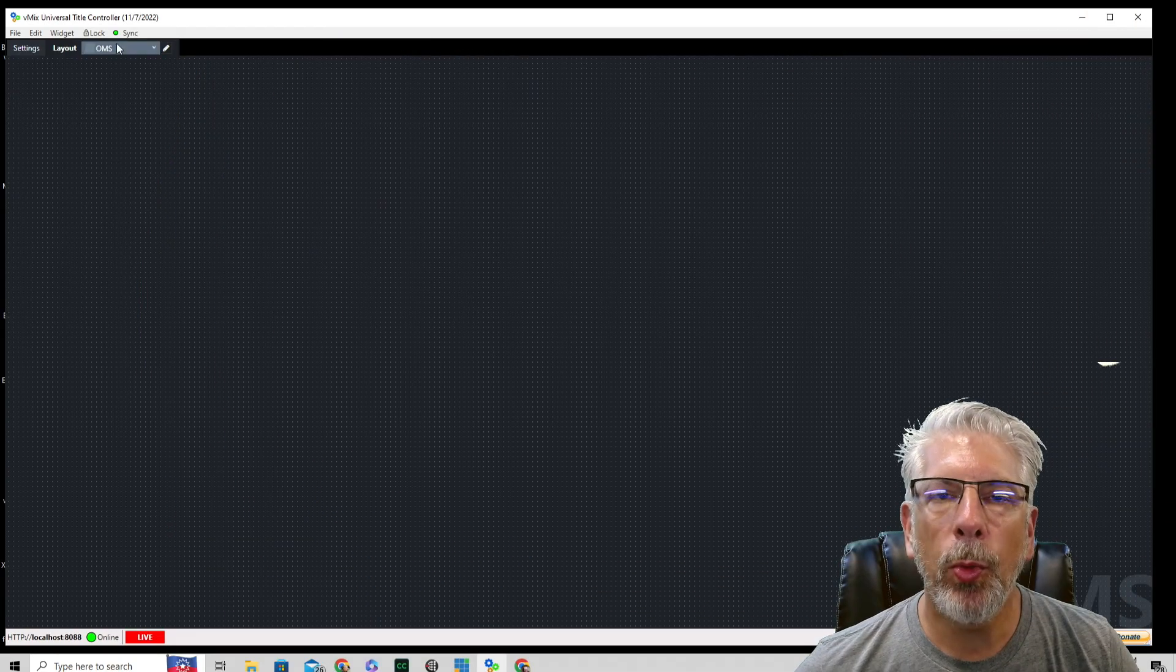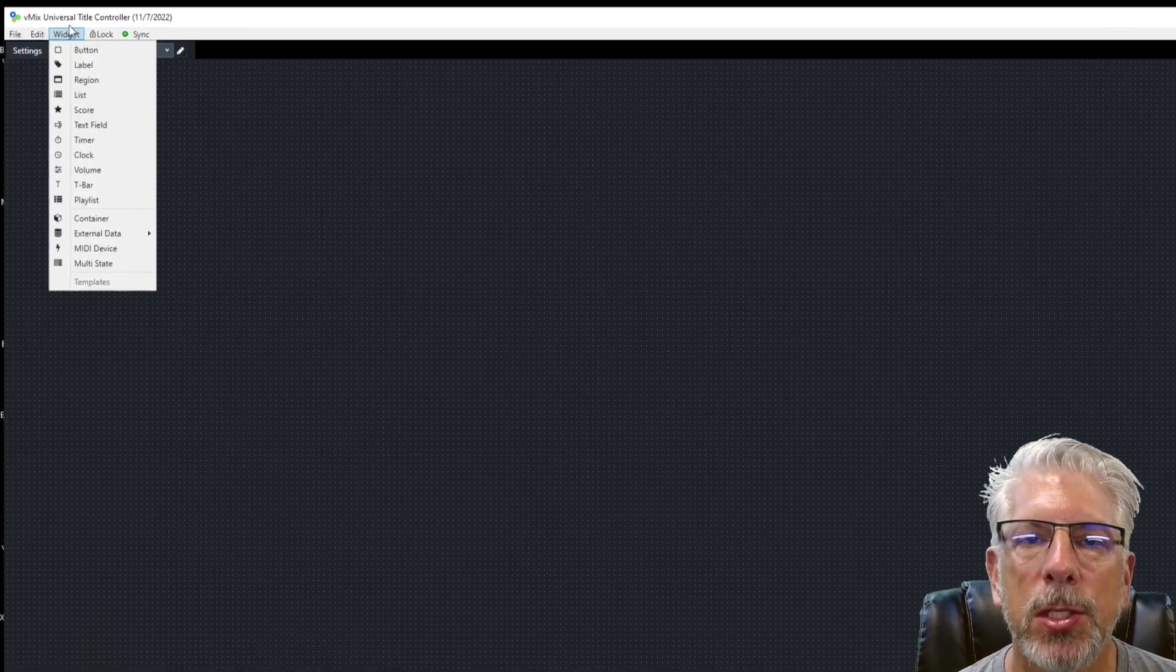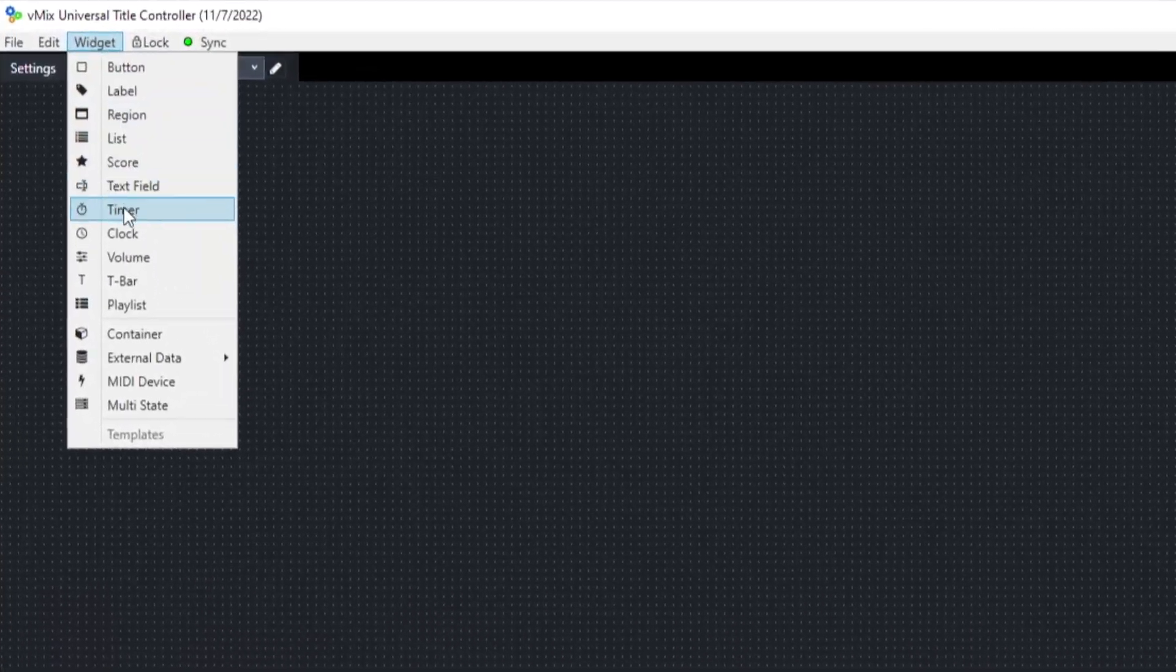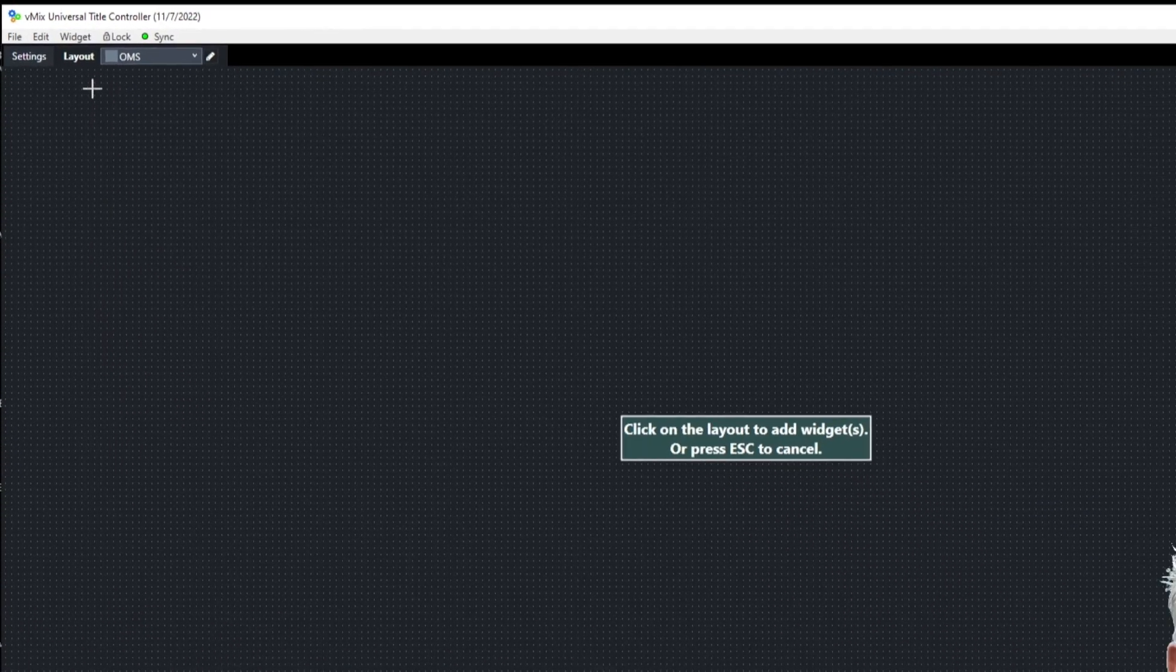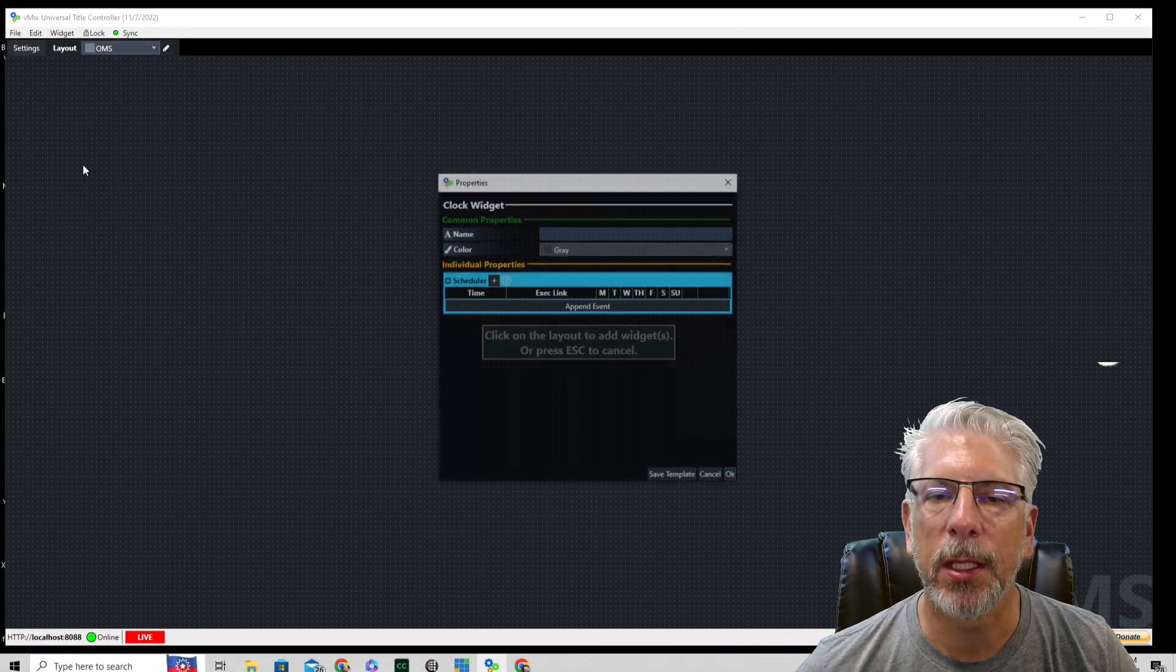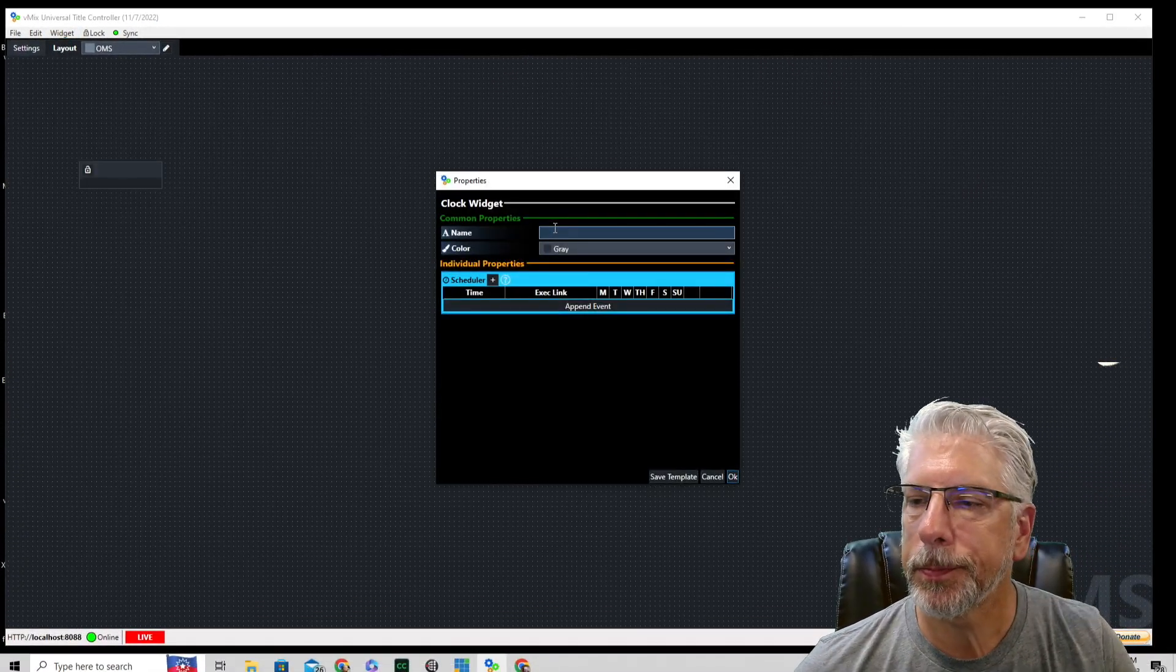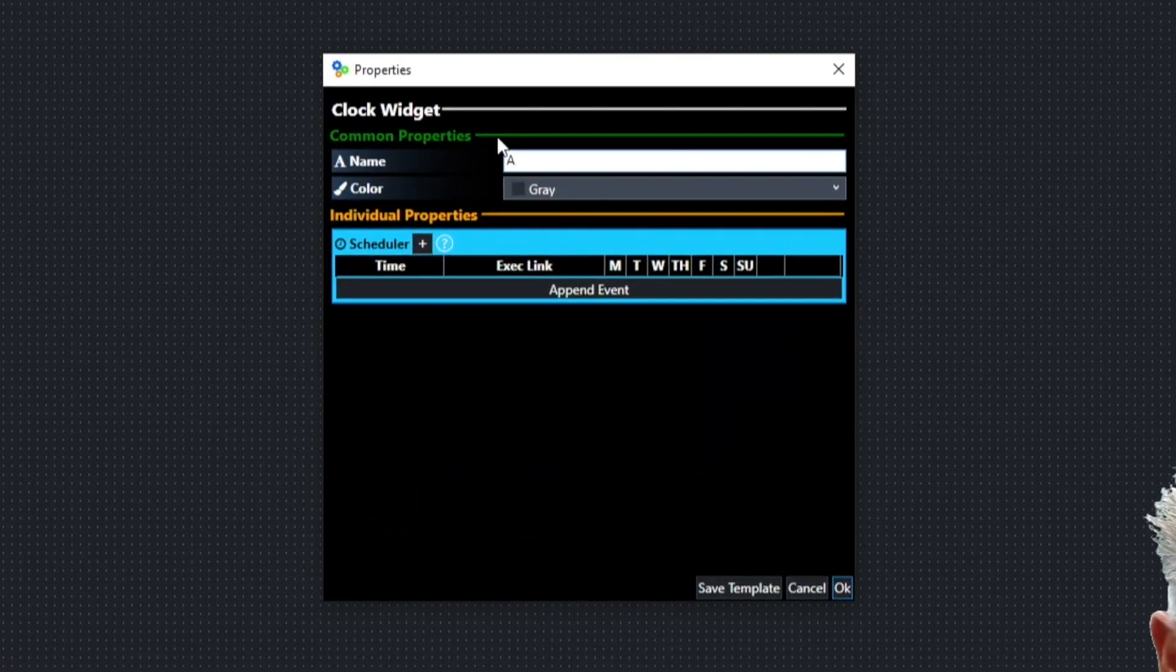And what we're going to do today is we're going to use the clock widget. So all I did was go up to widget, I selected clock, and we're going to call this automations.